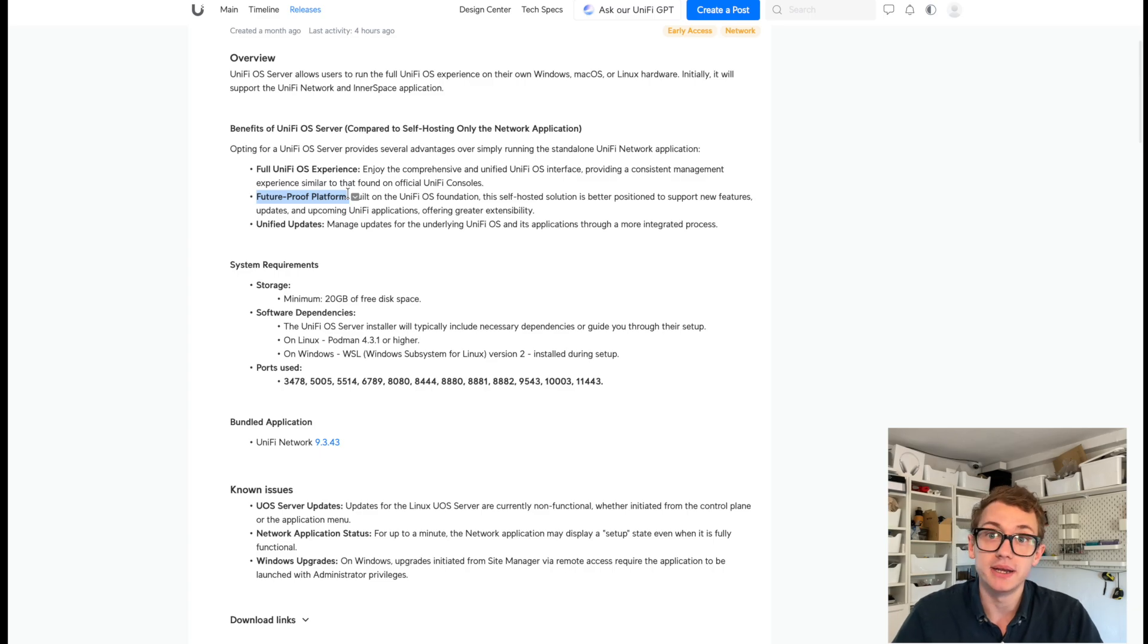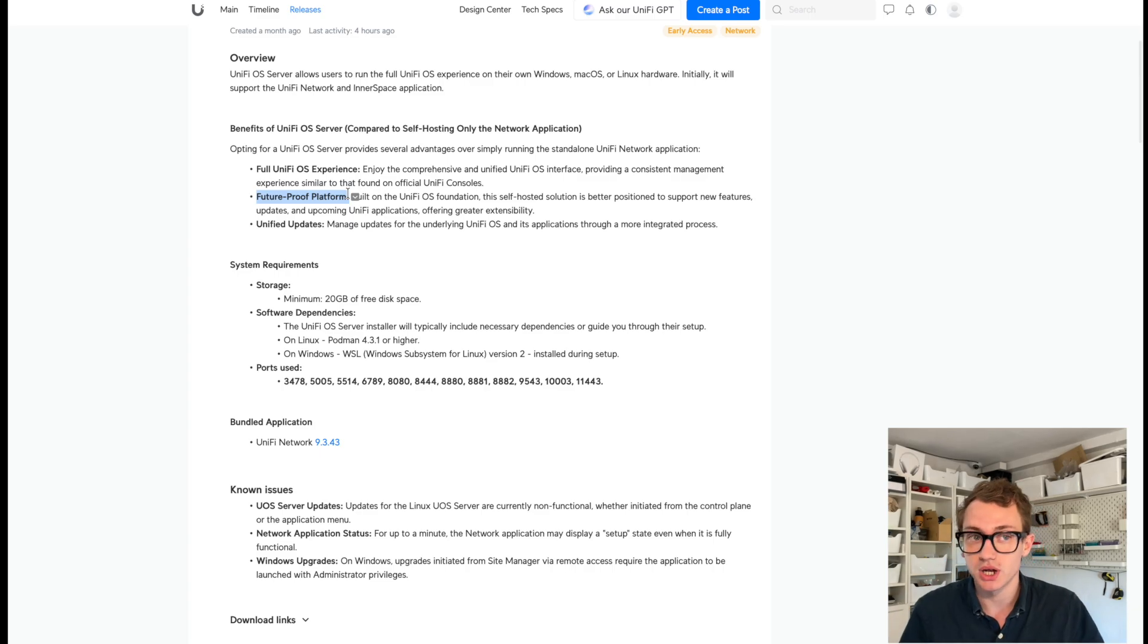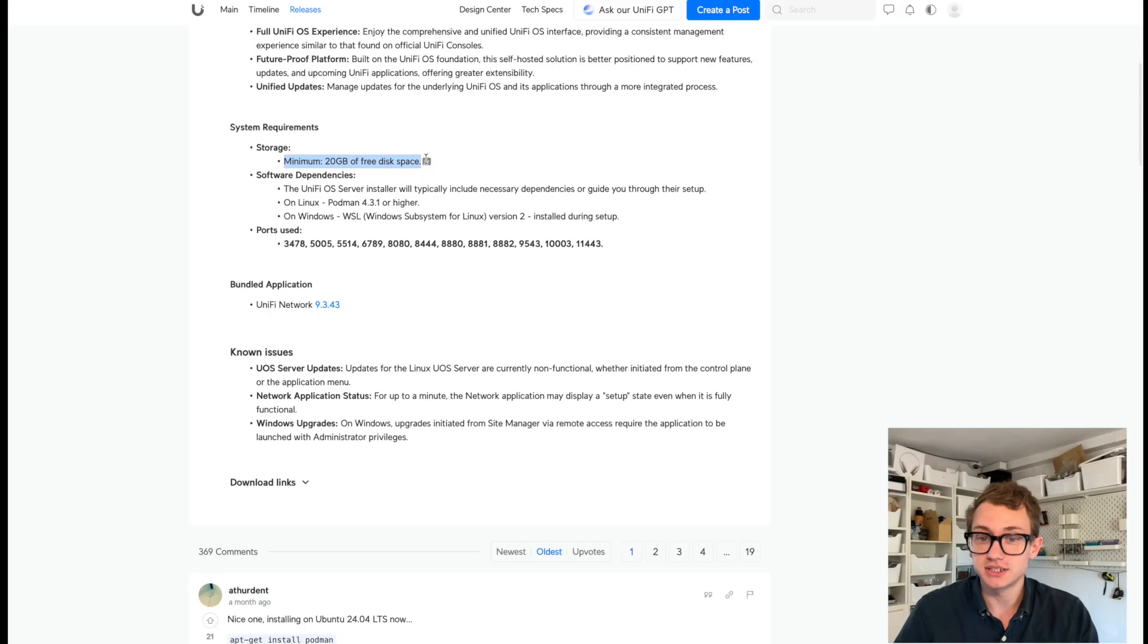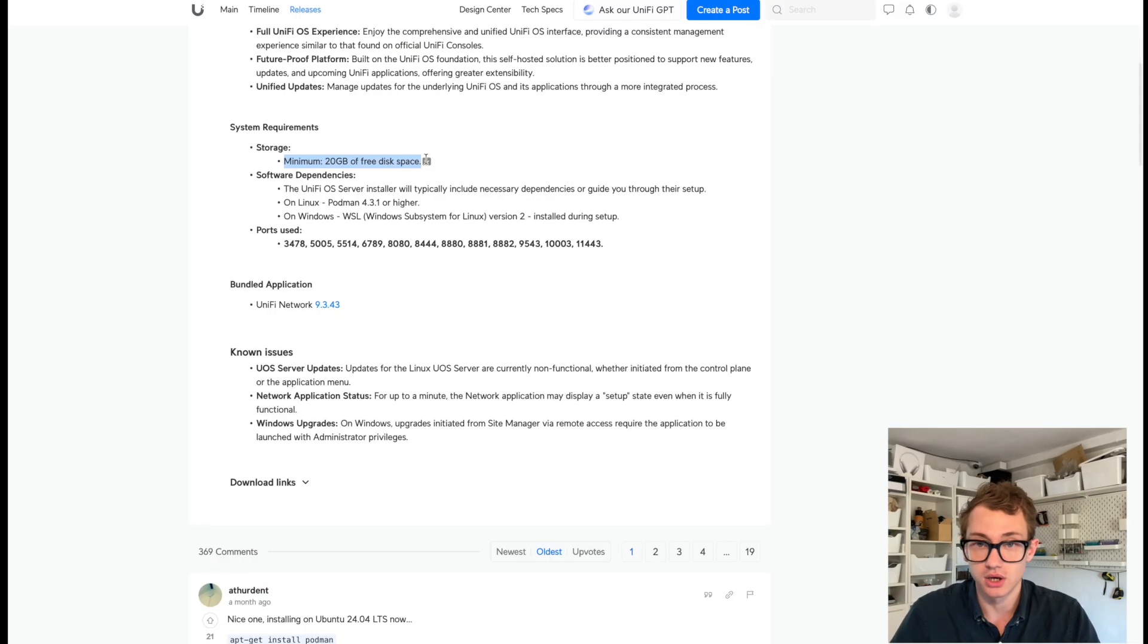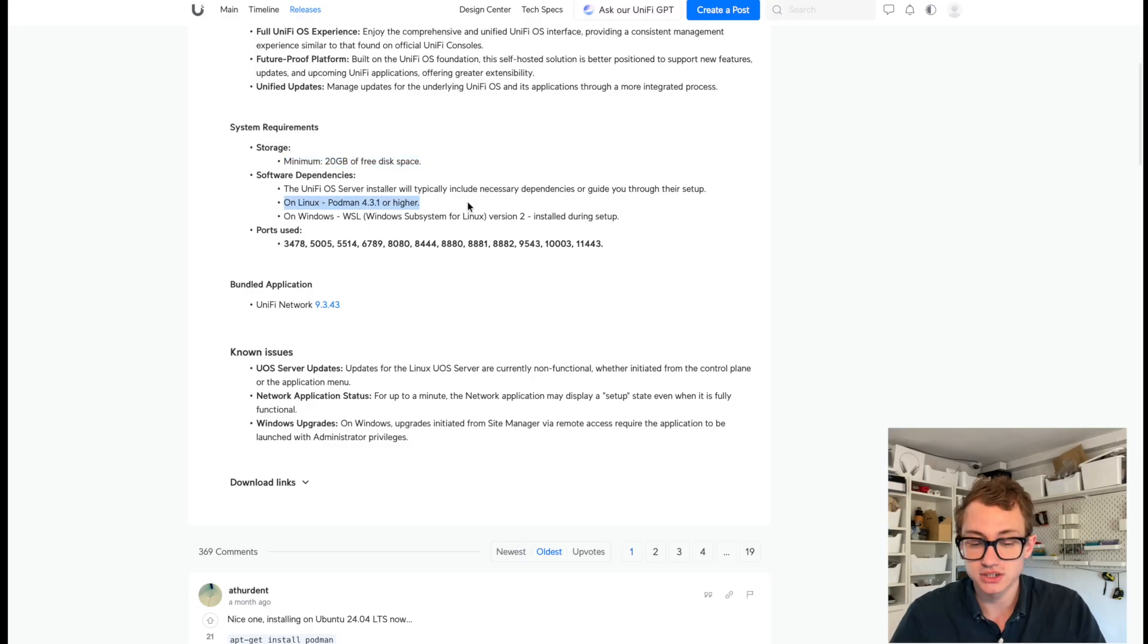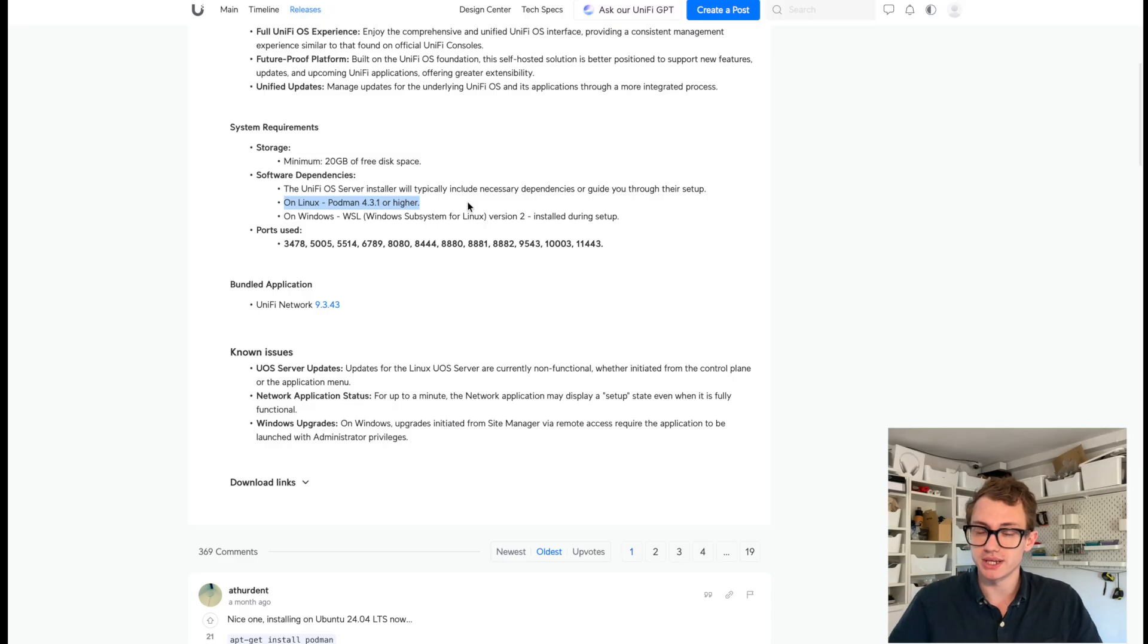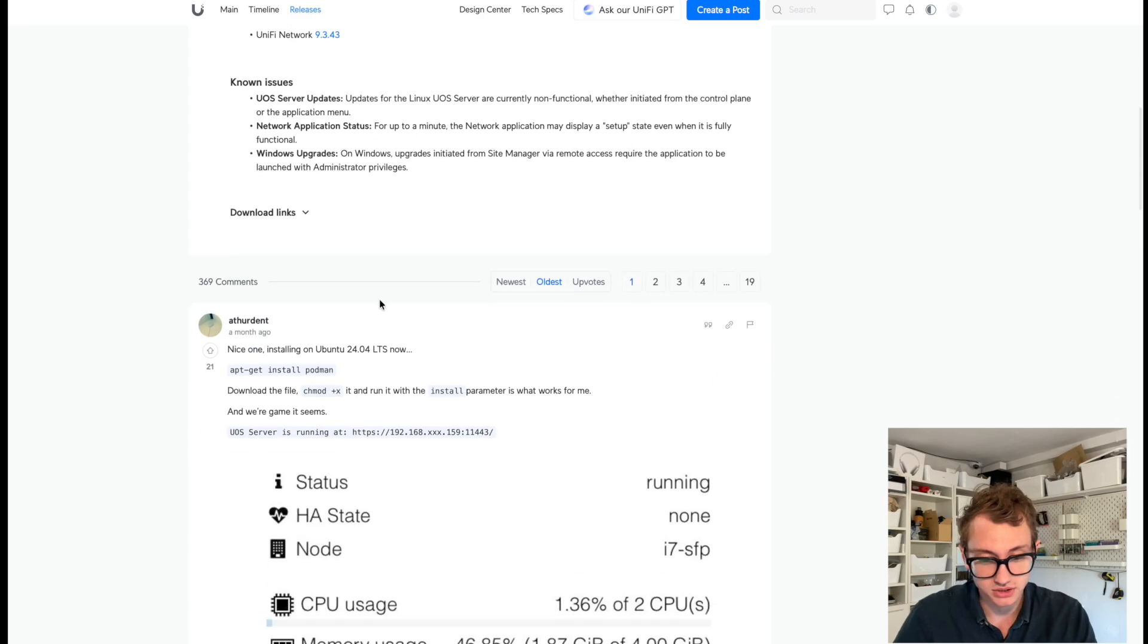So this is the full UnifyOS experience built on UnifyOS Foundation. My guess is that they're going to deprecate that at some point and they've got a whole back-end platform upgrade coming. This says it's going to require a minimum of 20 gigs of storage. A lot of storage requirement there. We've got to install Podman if we're doing this on Linux. So Podman is similar to Docker containerization. So clearly it's not actually running on the system itself. It's running in a container.